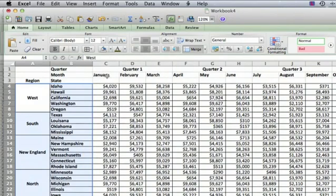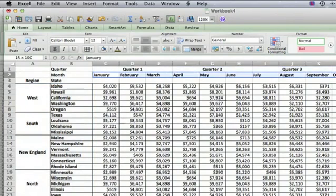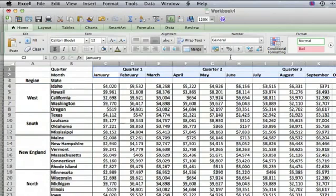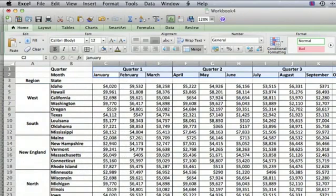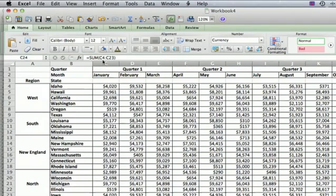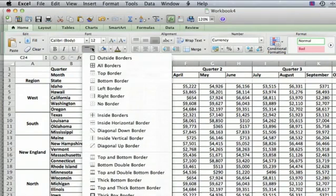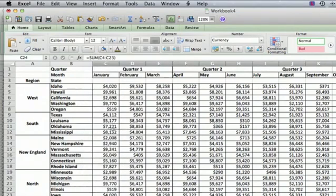We'll do the same thing for the quarters and the months. We select all those, and we go to all borders. And then the totals down here, we select those, select all borders.